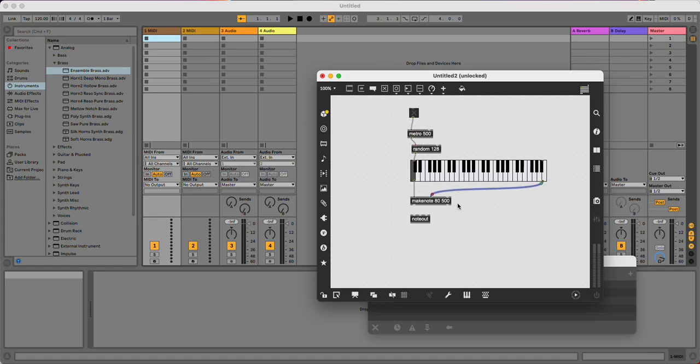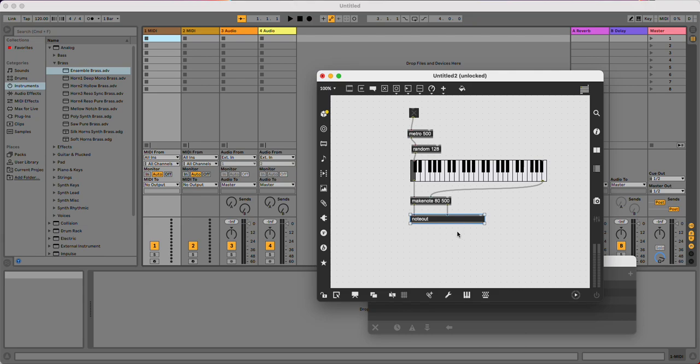So I'm connecting up my pitch and my velocity into makenote, which is going to handle note on and note off data. Send that to my noteout object, which will manage sending the data out of Max to somewhere else.